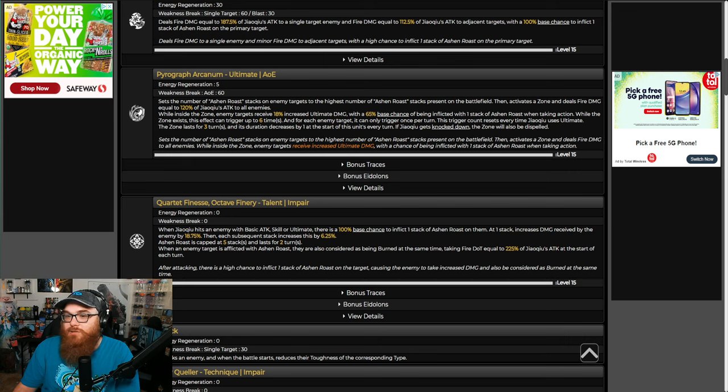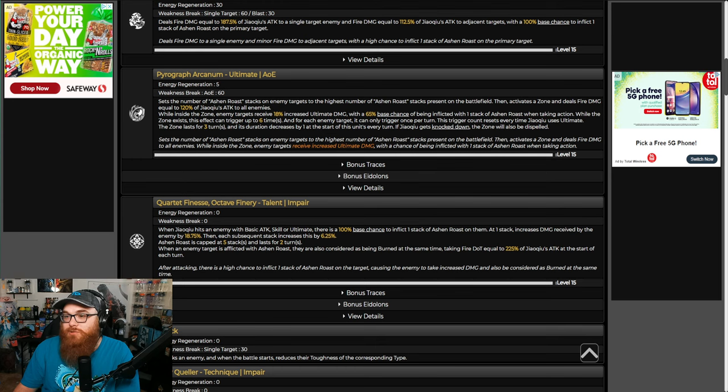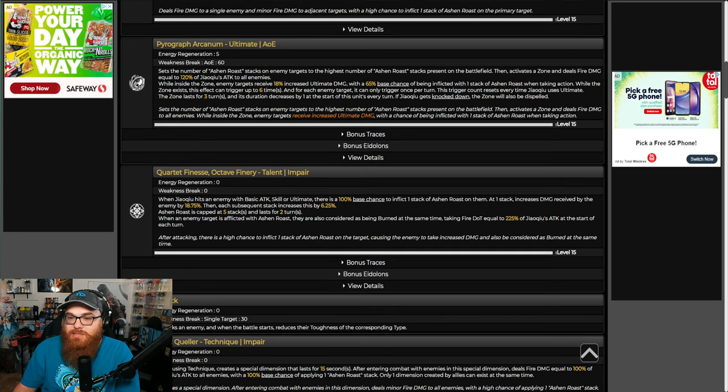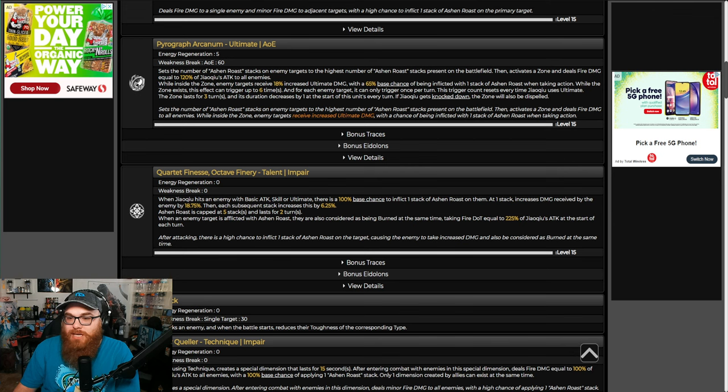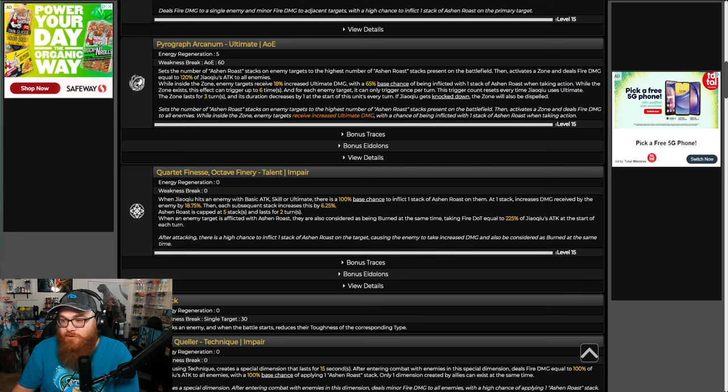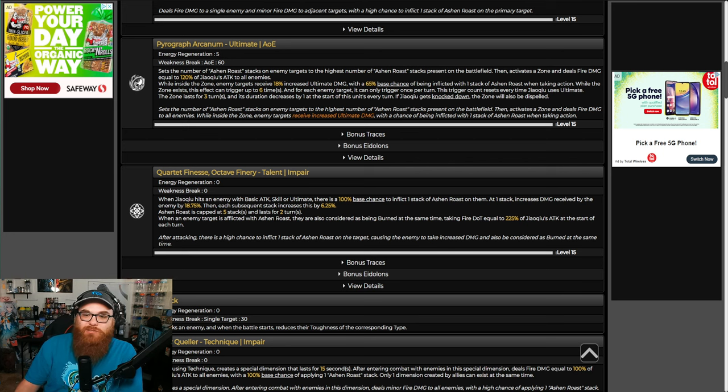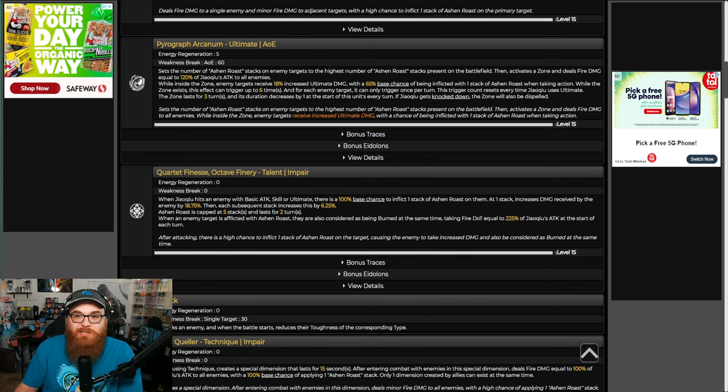So on a skill, deals fire damage to a single enemy and minor fire damage to adjacent with a high chance to inflict one stack of Ashen Roast on the primary target. His ultimate sets the number of Ashen Roast stacks to enemy targets to the highest number of Ashen Roast stacks present, then activates the zone and deals fire damage to all enemies.